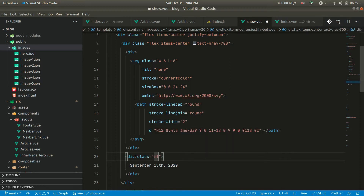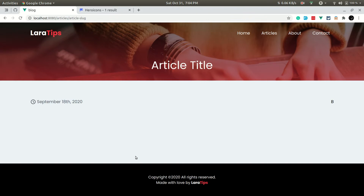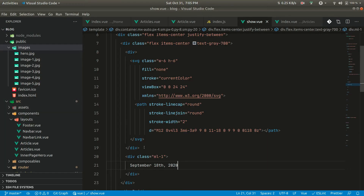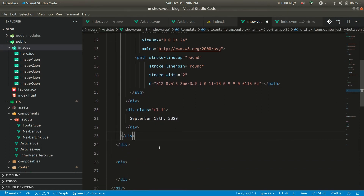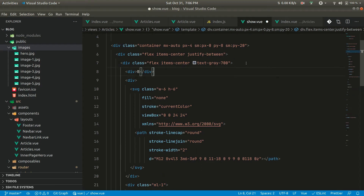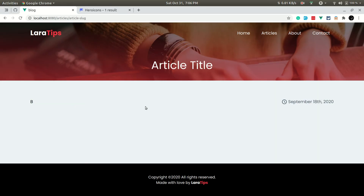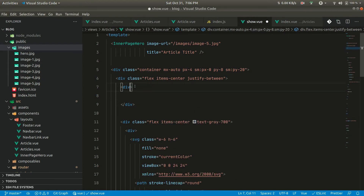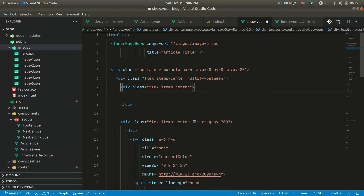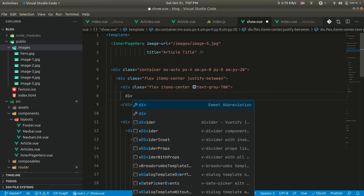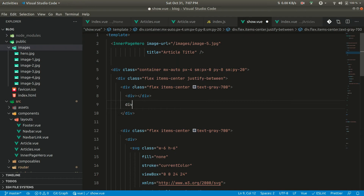We can give class ml-1 to the date text. Now we want to show the category name on the left side and the date on the right. Let's switch them and add this up. Now let's write the category name section with flex items-center and text-gray-700. We'll have an SVG icon on the left and the category name next to it.